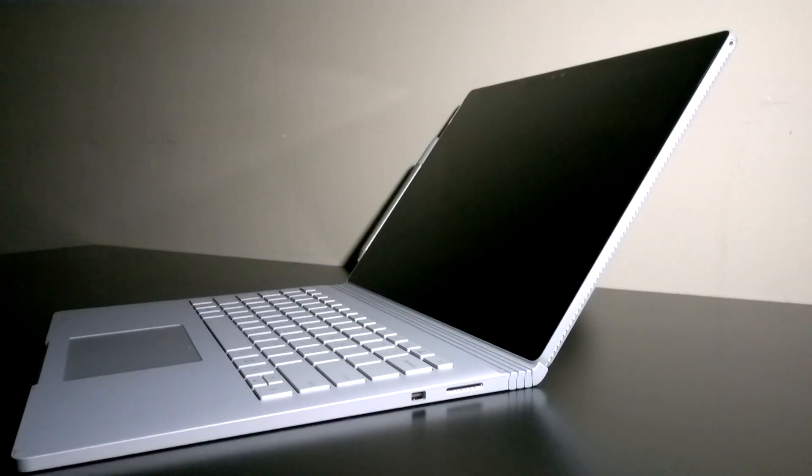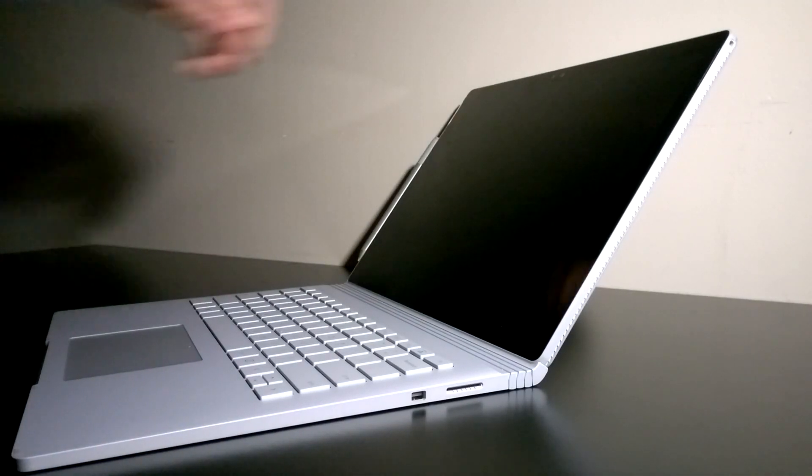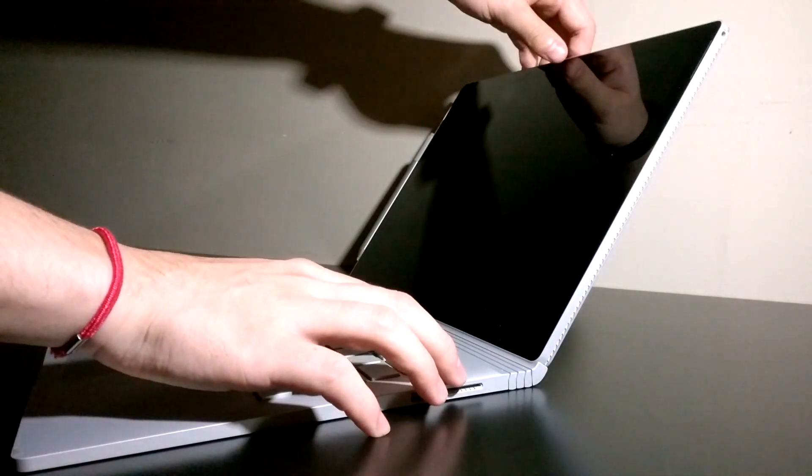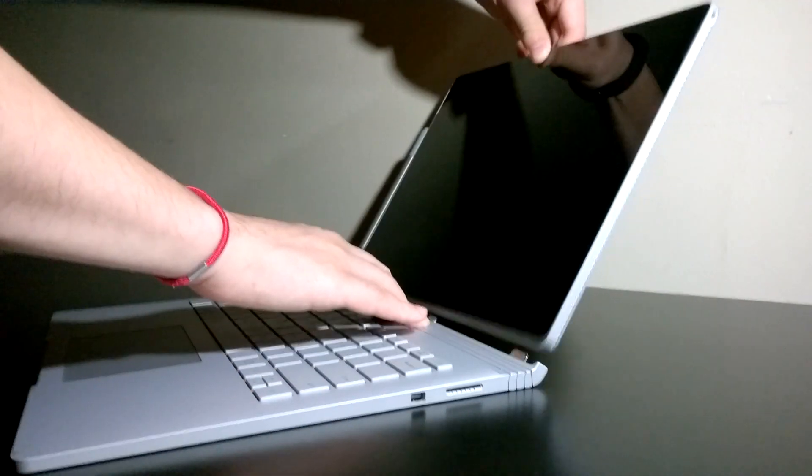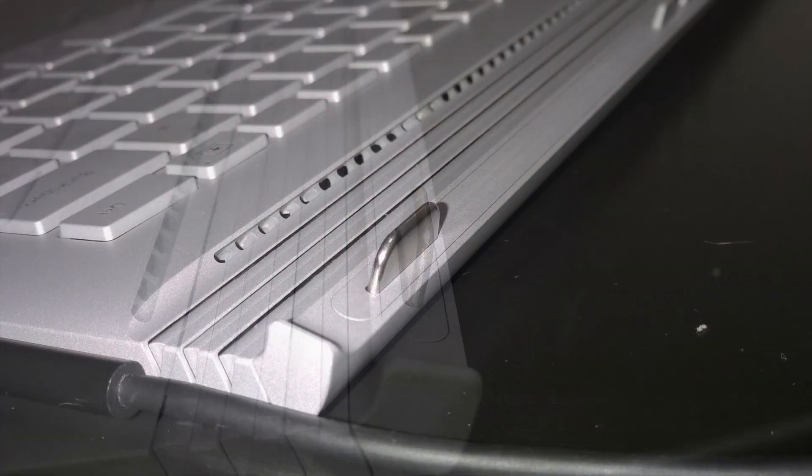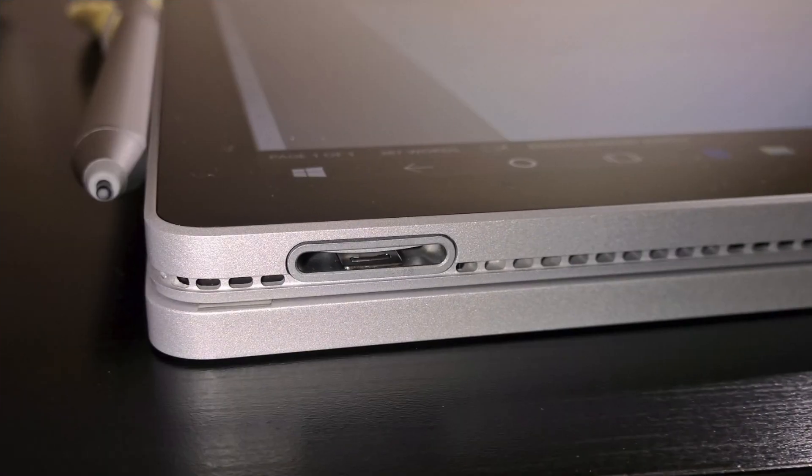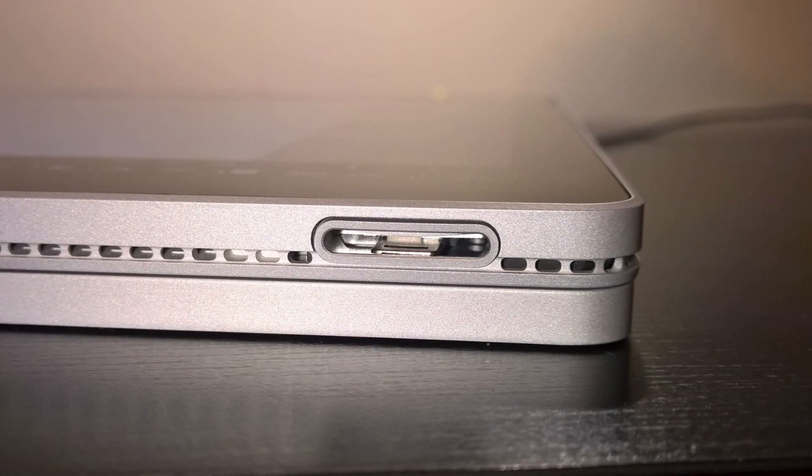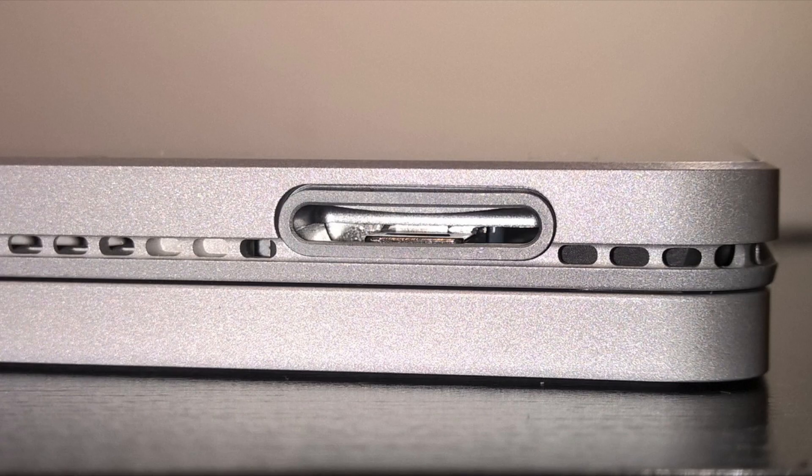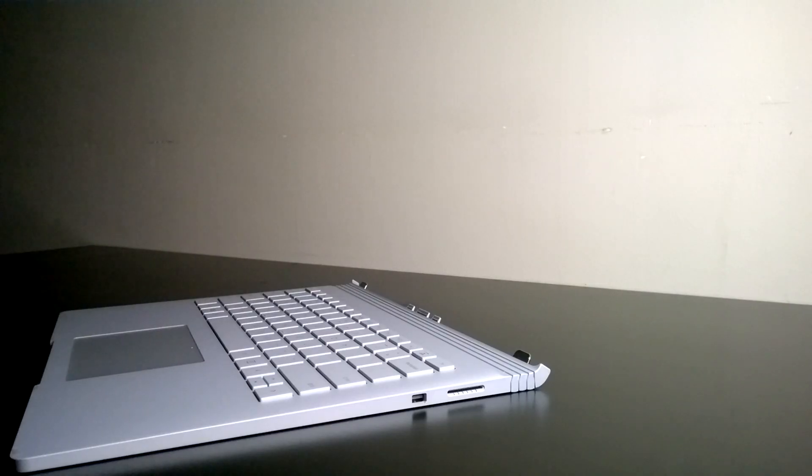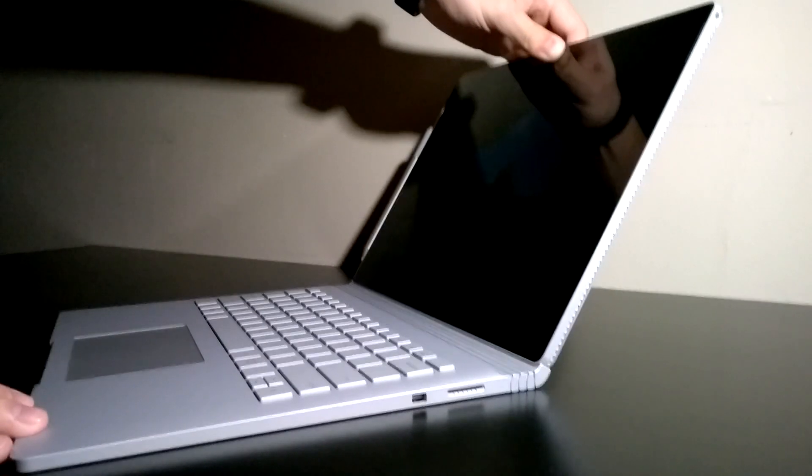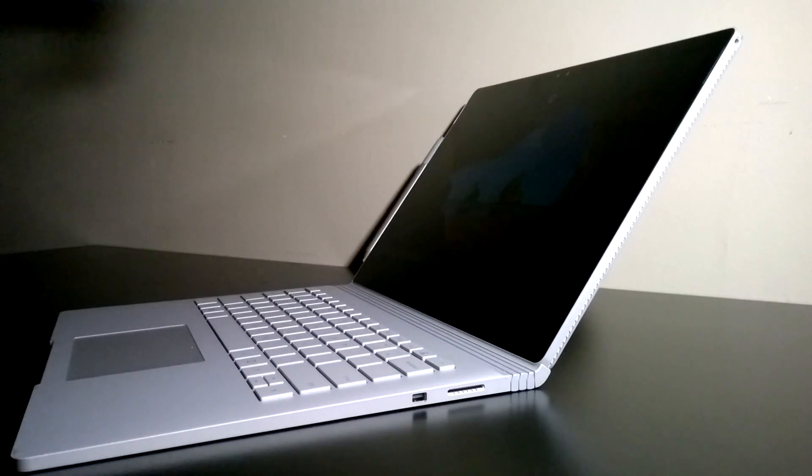What I found more interesting than the hinge though is the latch. From its looks, it's very hard to tell how it works. The base just has two pieces of metal tabs, and the clipboard just has two slots with some movable metal pieces inside. From closer inspection, I think the latch works by friction.